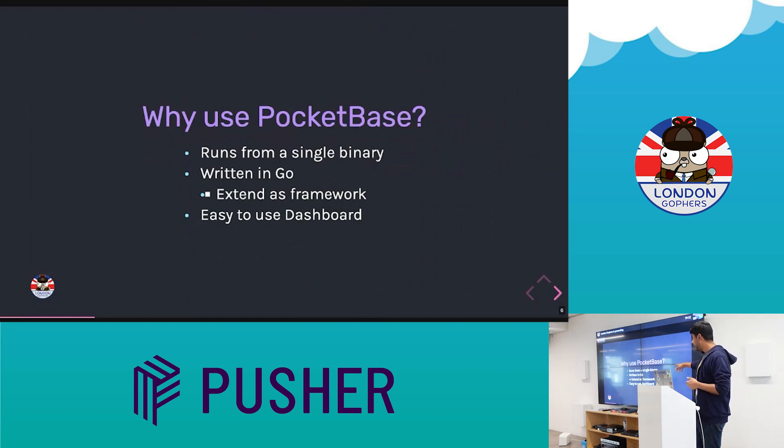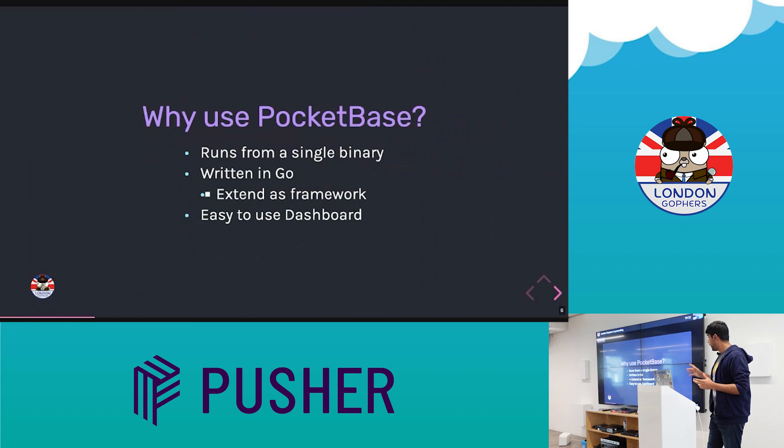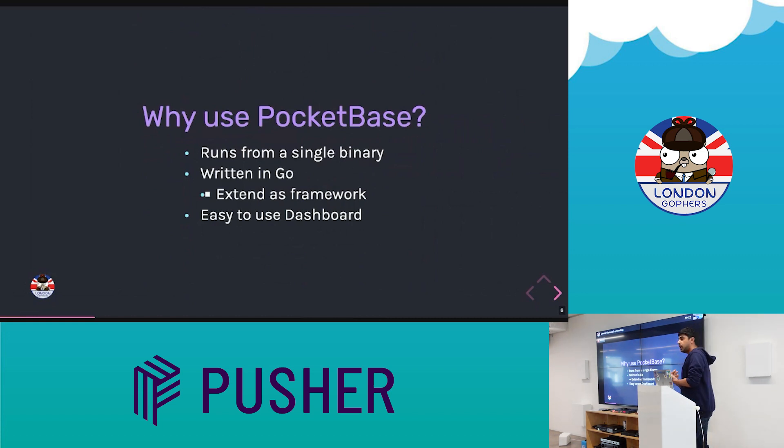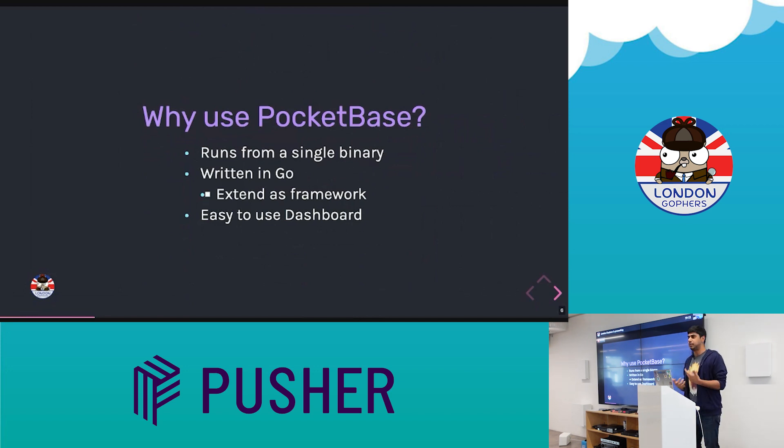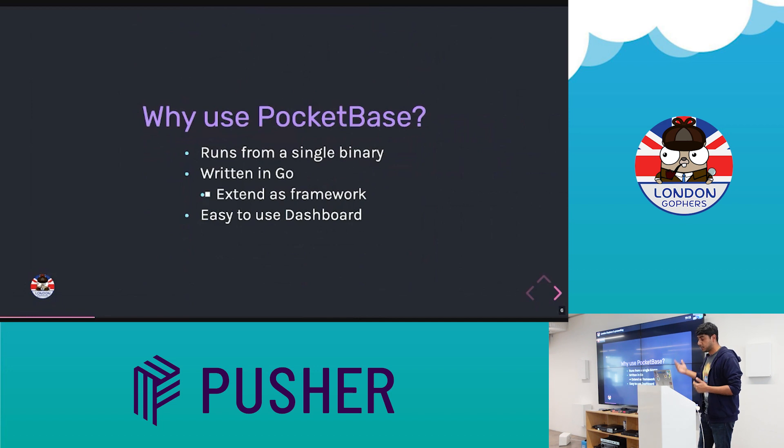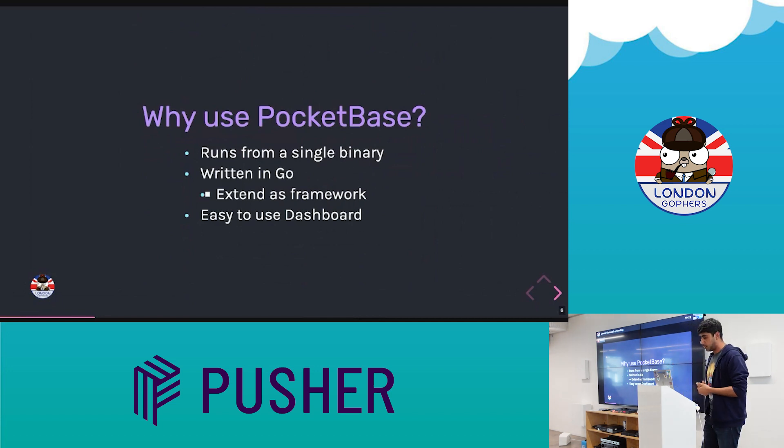And the main killer feature that we're going to talk about, or what really sets it apart from other projects, is we can extend it and use it as a framework. So you have your kind of web frameworks in Go, like Gin, Mux, which I think is not being used anymore, it's been archived. But as tools like that, web frameworks, we can do something similar with Pocketbase.